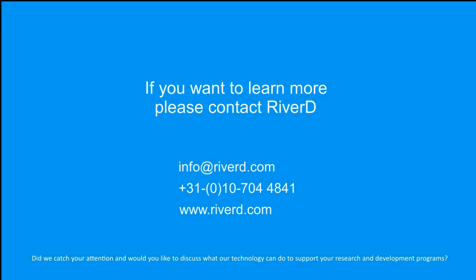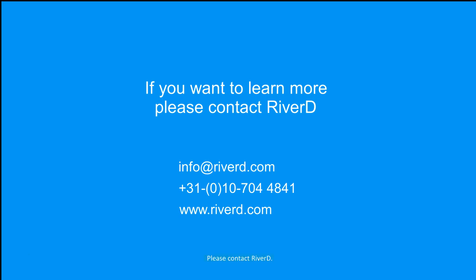Did we catch your attention and would you like to discuss what our technology can do to support your research and development programs? Please contact RiverD.